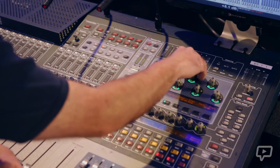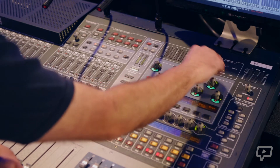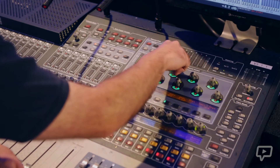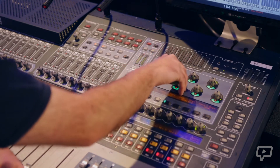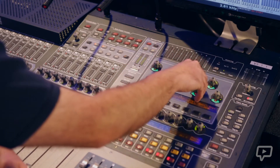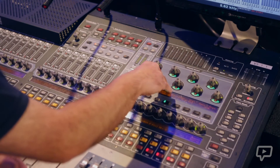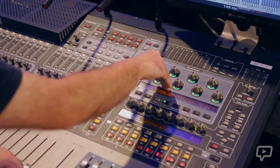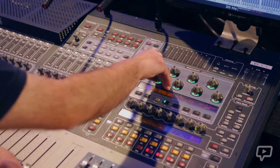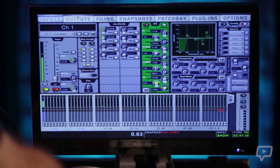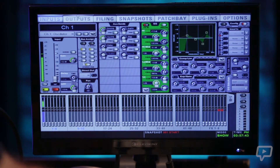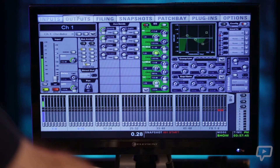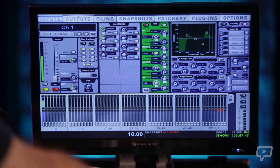You've got a four-band parametric EQ on this console. You can cut and boost — here is your cut and boost. Below that is your frequency sweep. To change to get at your Q, you just press that encoder in and it changes to Q. You can see on the screen the filter narrowing and widening — wider here, narrower there.